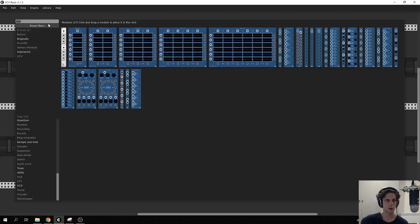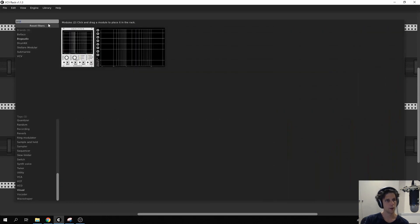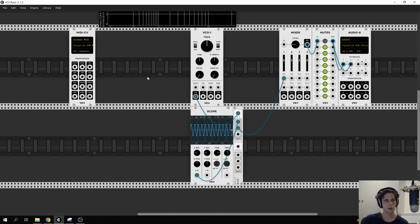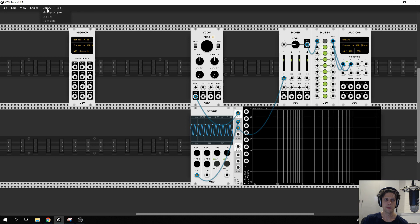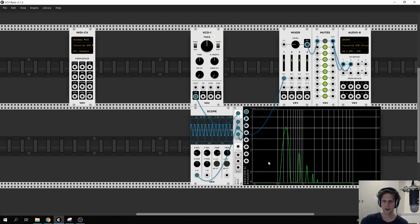And then we're going to be using an analyzer. This frequency analyzer doesn't come standard. It's part of BOG Audio. You can get that by going to library, manage plugins and add it. It's free. And we'll click it in there and we can see the frequency response and the different harmonics of the sound that we're getting.